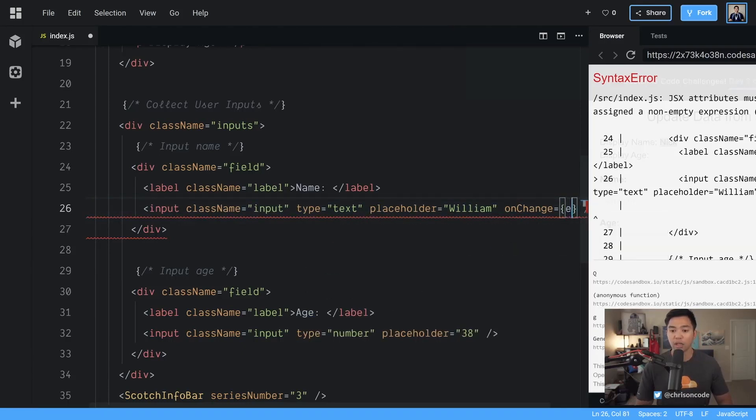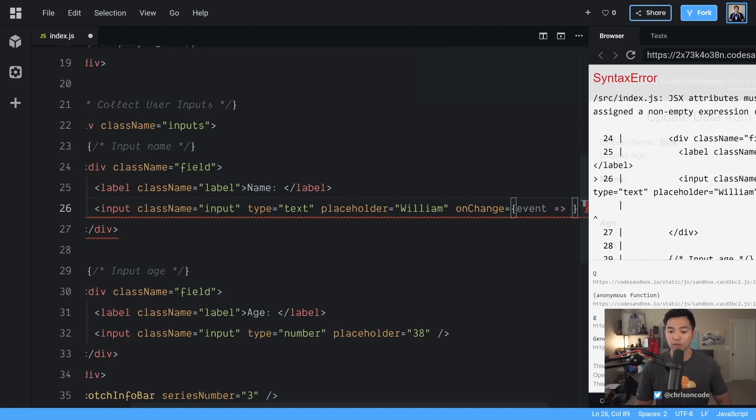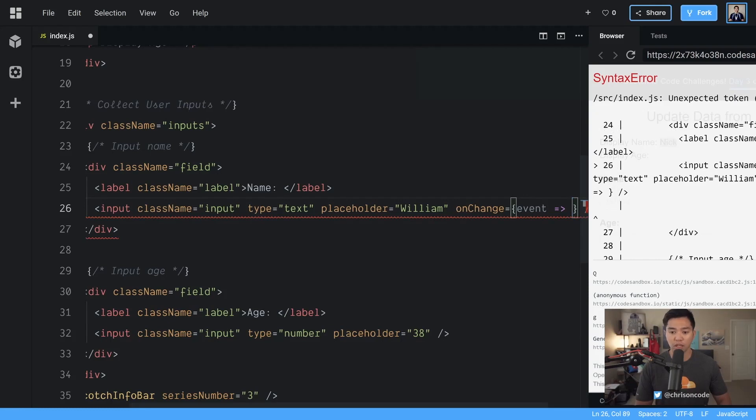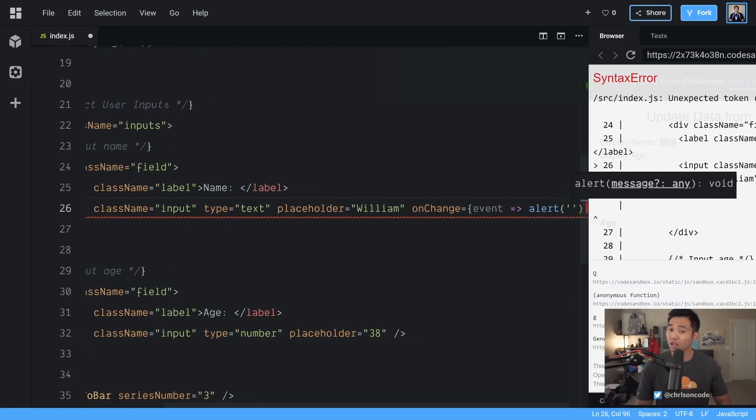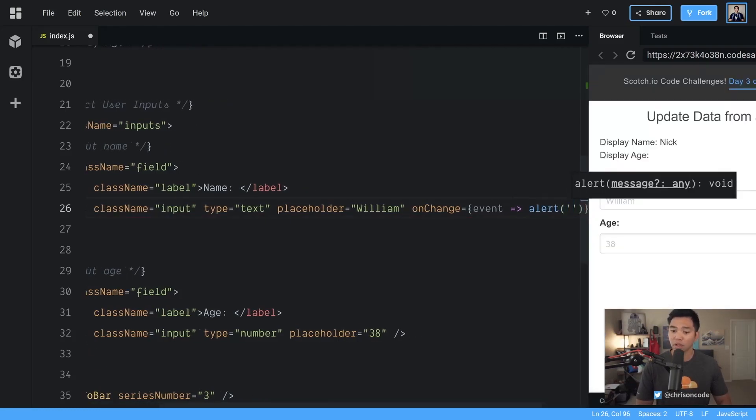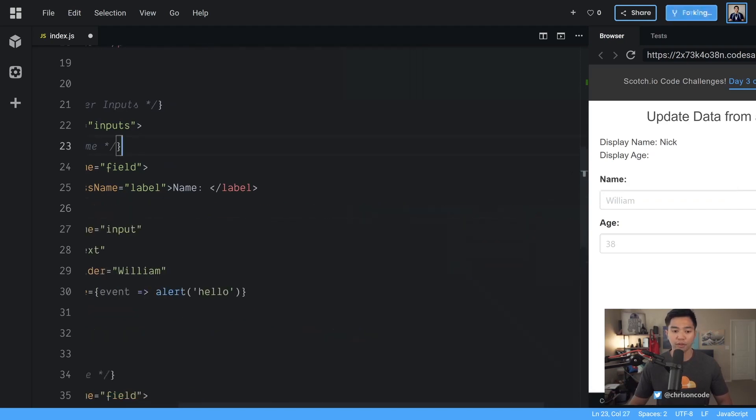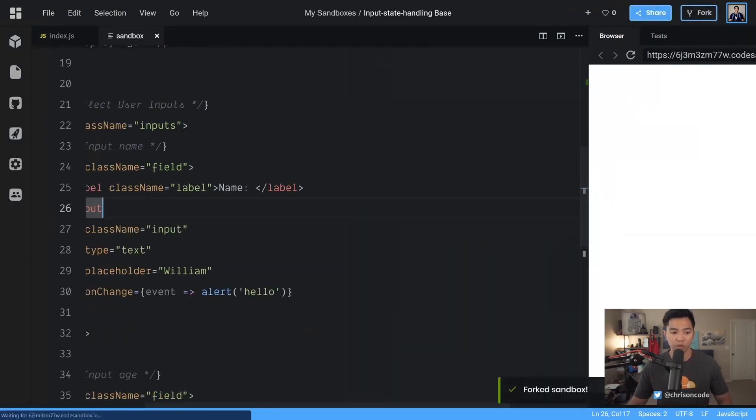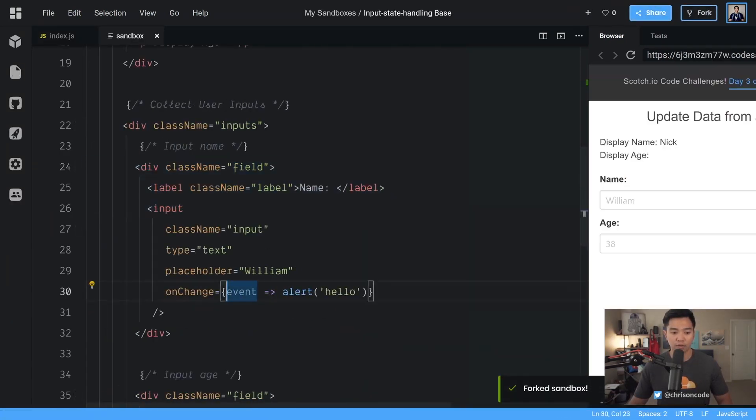We're going to get the event and we're going to do an arrow function. We're going to say alert just to make sure that it works alert hello and if I save that we should get code sandbox to reformat that nicely for us very good.